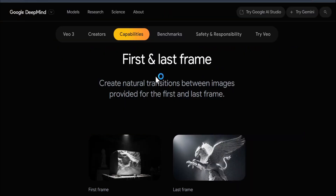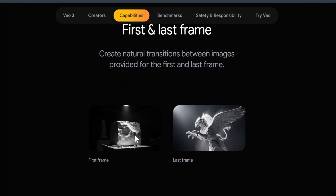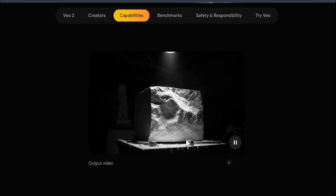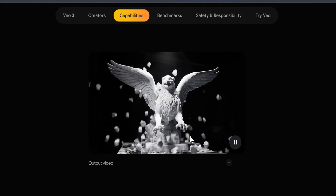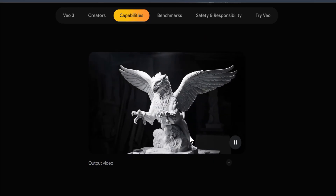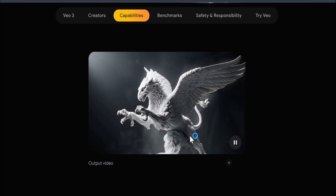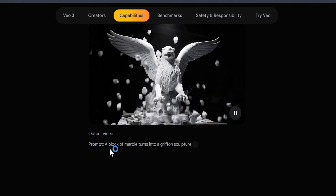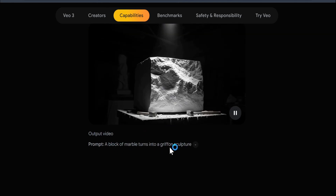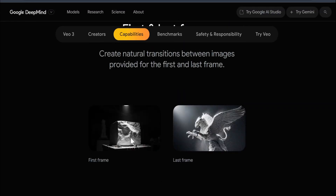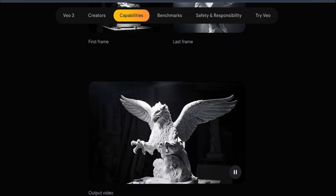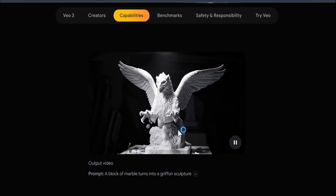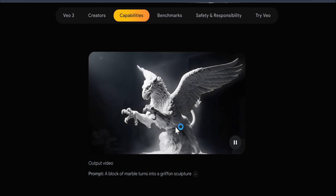Another feature is first and last frame. You upload an image as the first frame and another as the last frame, then write a prompt describing what happens between them. For example, the prompt 'a block of marble turns into a griffin sculpture' — this is the first frame and this is the last frame. I'm not sure why this video doesn't have a sound effect; the first and last frame feature may not support audio yet.